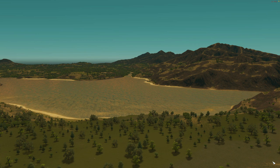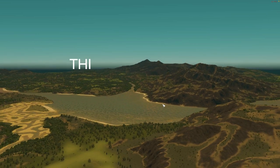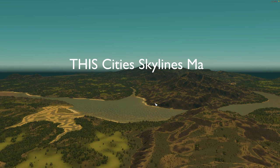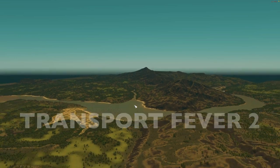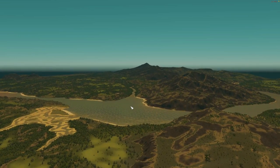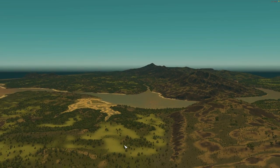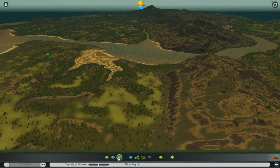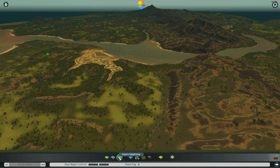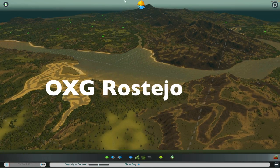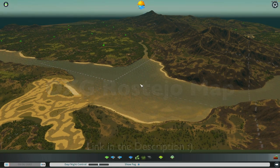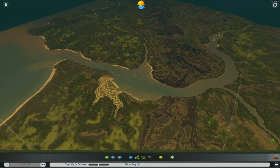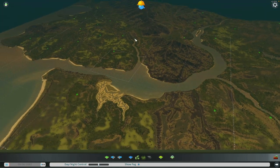G'day, I'm Stephen Spry and I'm trying to play this City Skylines map in Transport Fever 2. Last episode I showed you how to export this height map. This is the OXG Rosteo map from Shookaboa, bloody lovely map, I'm really looking forward to this.